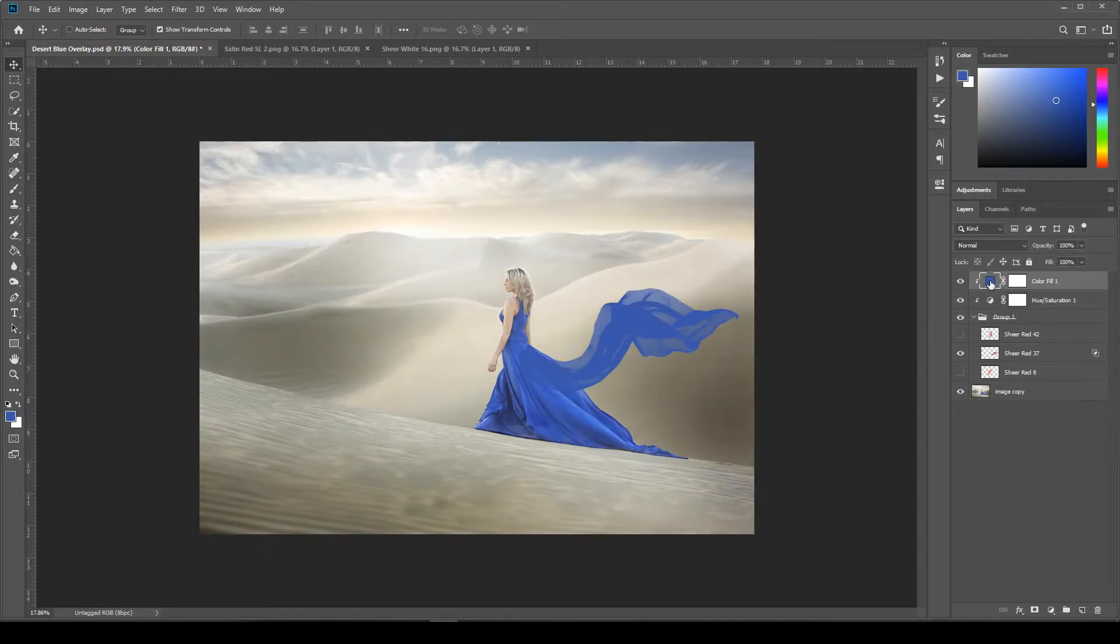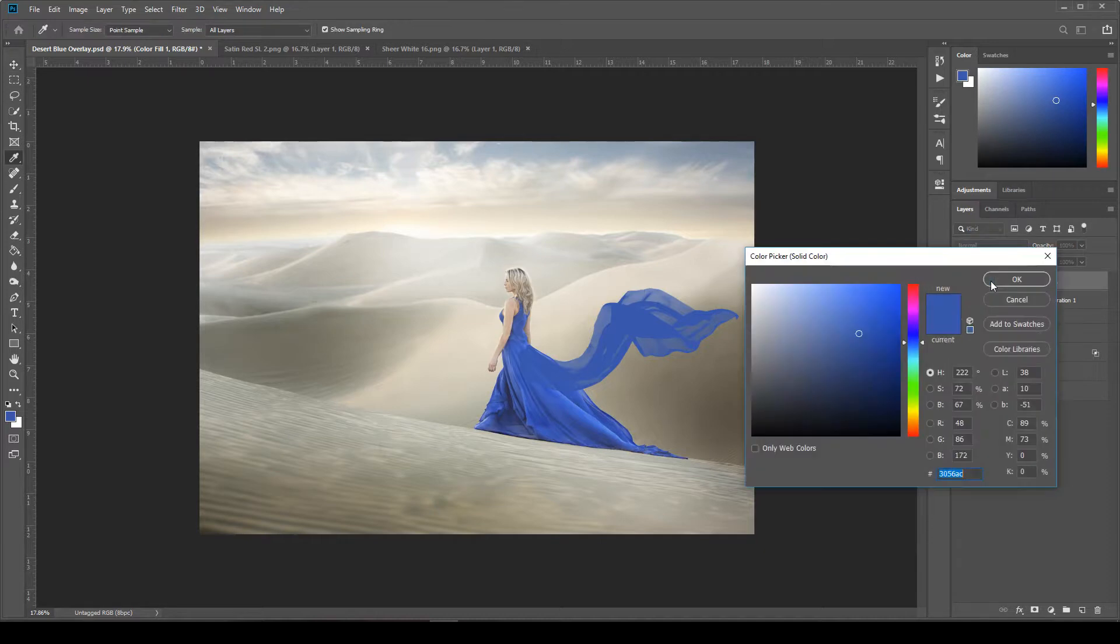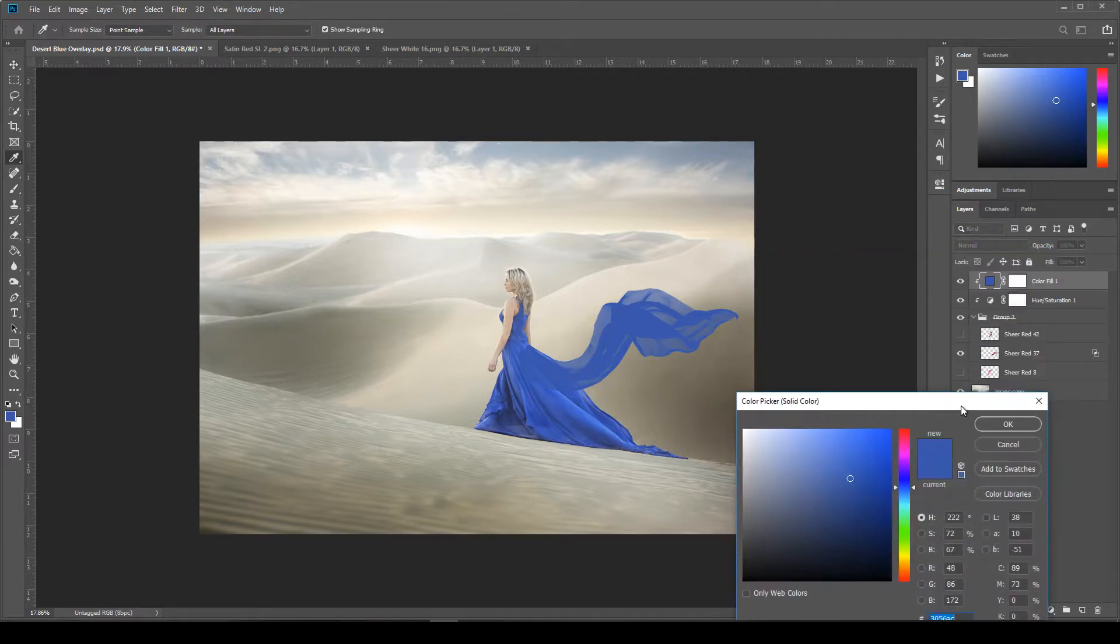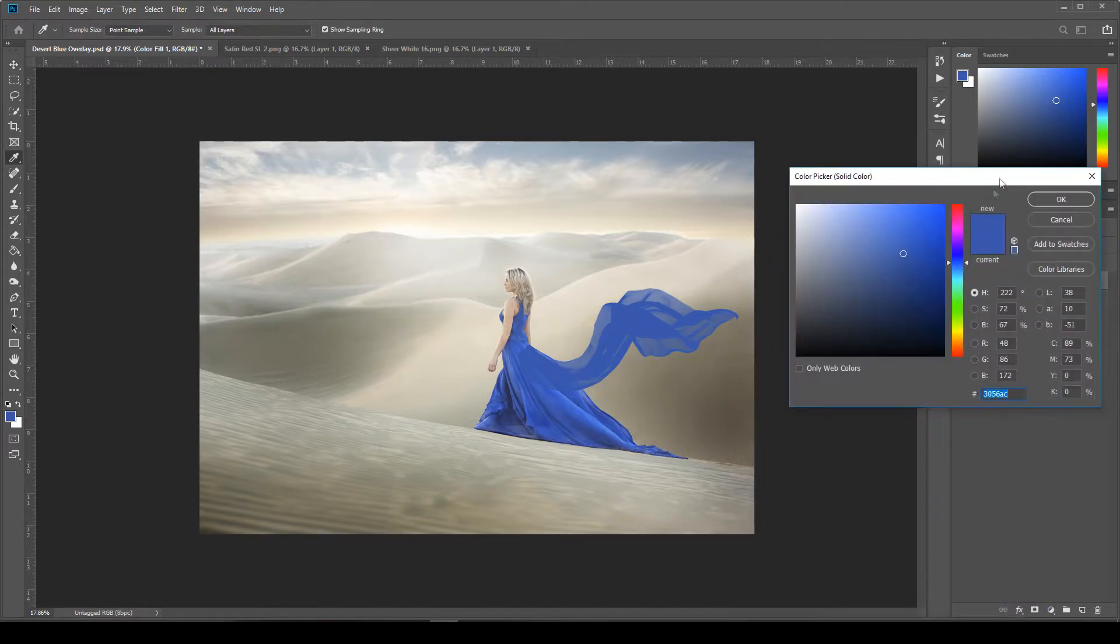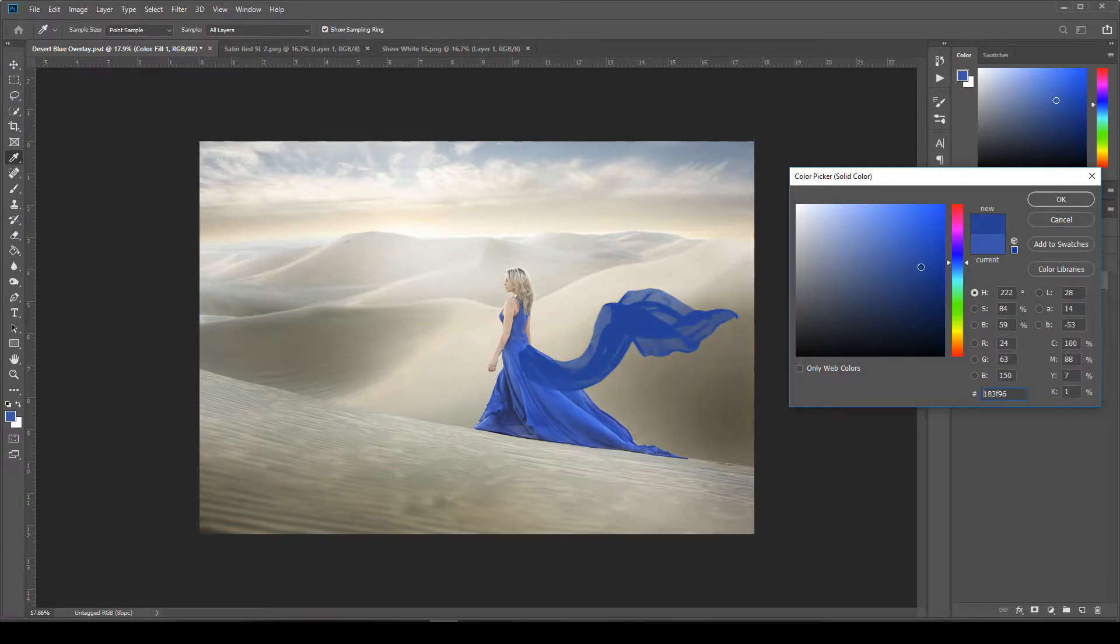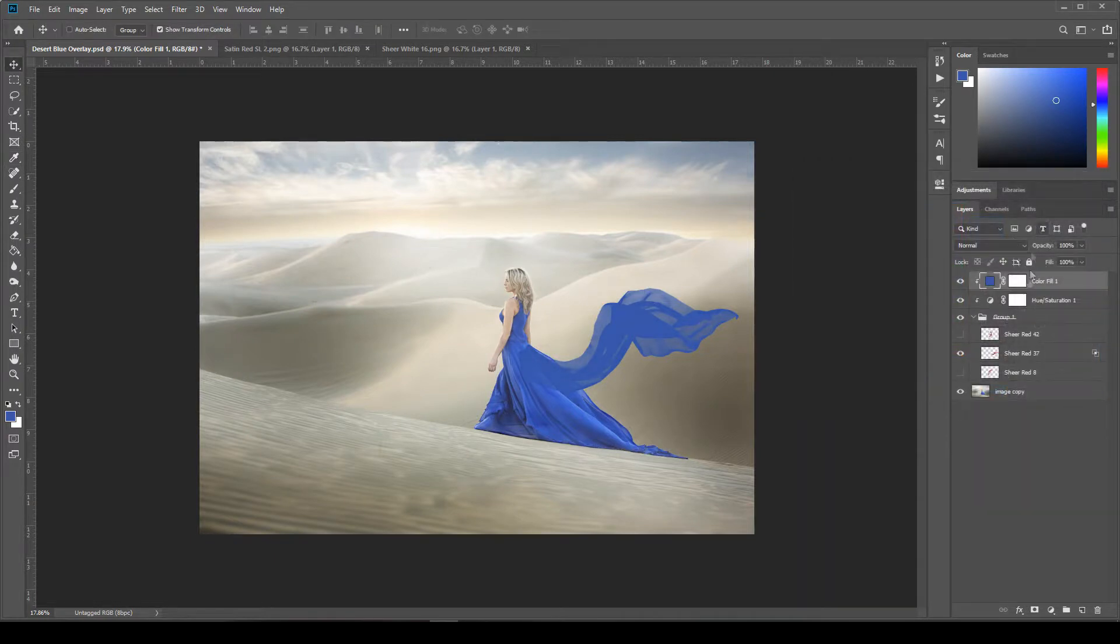you can double click on that color for the solid fill and then pick something that matches your dress. So you can just drag this around until you like the color that you see. And then click OK.